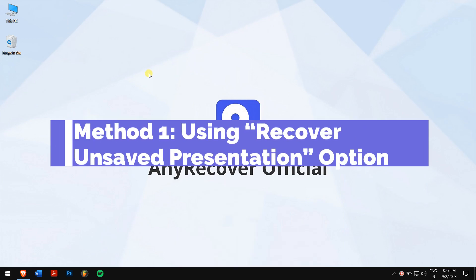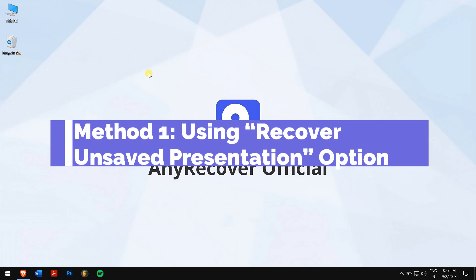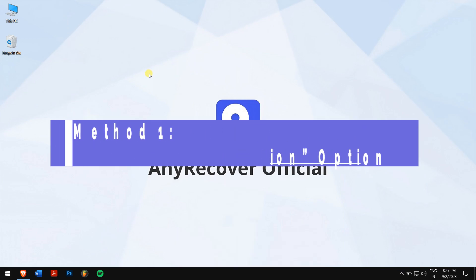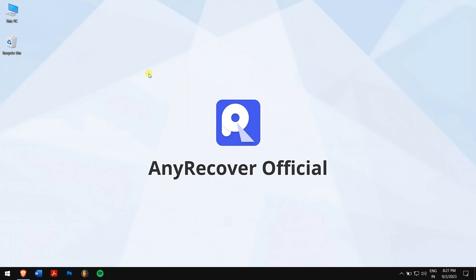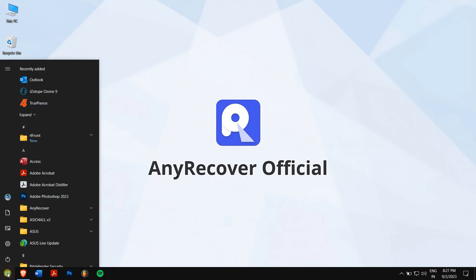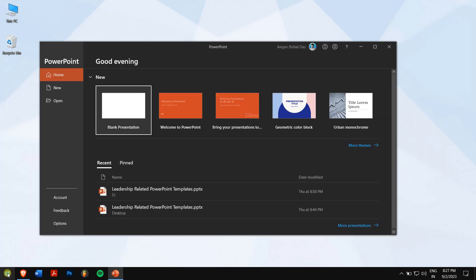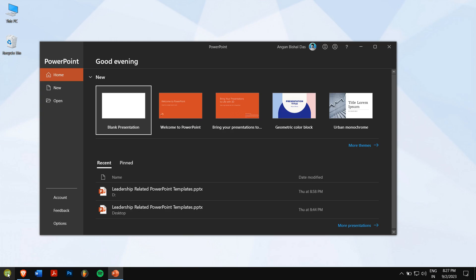Method 1: Using Recover Unsaved Presentation option. First, open PowerPoint, then click on Open.